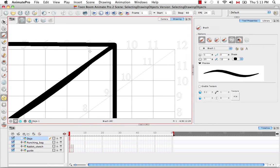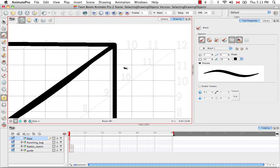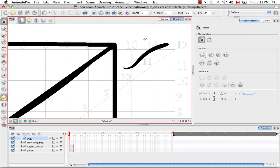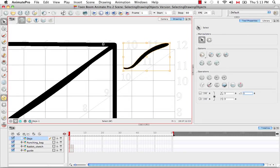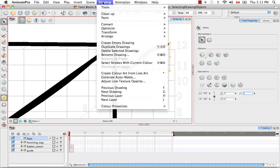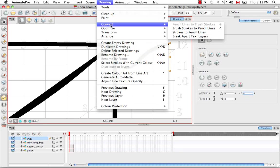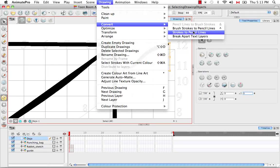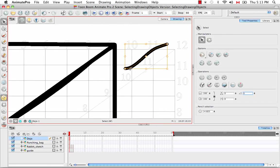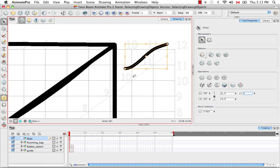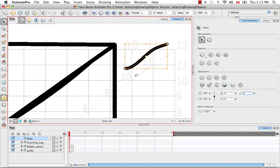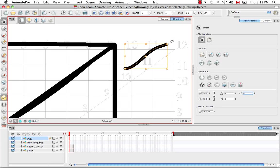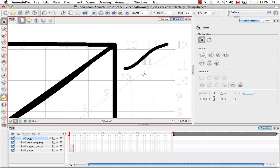Unfortunately, this doesn't work so well the other way around. If you create a really nice brush stroke with a nice thick to thin taper, then select it, and then go to the Drawing menu and choose Convert Brush Strokes to Pencil Lines. You'll notice that you lost all of that nice tapering that was in your brush before, so you can't keep that if you go from a contour vector stroke to a central vector line.